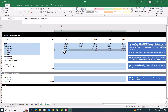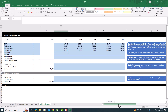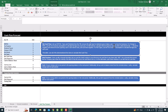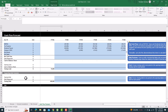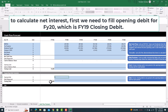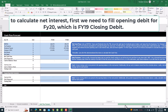To calculate net interest, calculate interest expense first. To calculate interest expense, multiply the opening debt and debt interest rate. Also calculate the interest income by multiplying opening cash and cash interest rate. Sum them together to get your net interest.